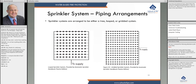We also have looped and gridded systems. In a loop system, the branch lines still have one path to feed, but the cross main is looped so there are multiple paths back to the water source. After getting through a branch line you can go either direction, which cuts down on friction loss. In a gridded system, the cross mains are looped and the branch lines are also interconnected, so at any sprinkler you can go in either direction.